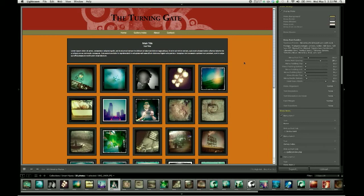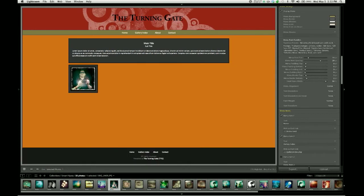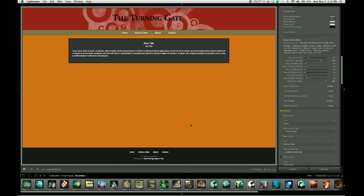Remember that trick about speeding things up where you could reduce the number of images being loaded into your preview? Here's a great way of achieving the maximum possible speed when you're just working on your header: go down to Use Selected Photos and Deselect All Photos. We're not using them right now, so we don't need to see them. And now we're free to focus in on the header.